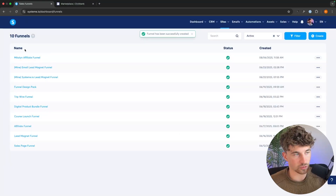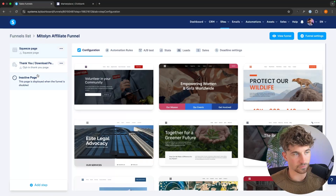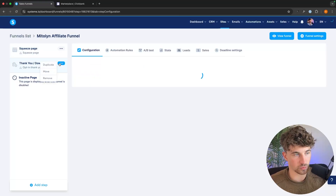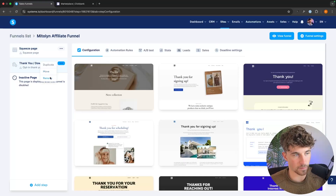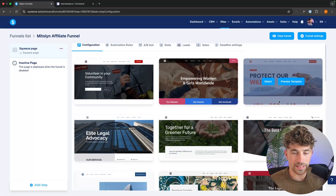This funnel is now added, so we can click into it and from here we can see we have a squeeze page and a thank-you and download page. Now for an affiliate funnel like this, we only need a squeeze page. So we can go ahead and remove the thank-you page — we're just going to be taking people straight from the squeeze page over to our affiliate offer page.